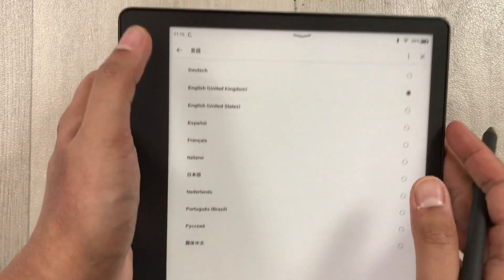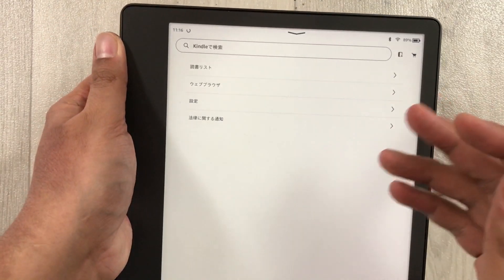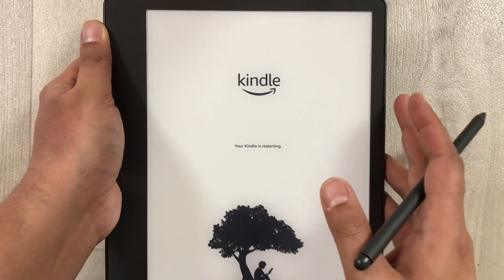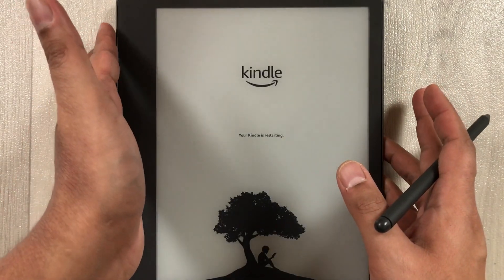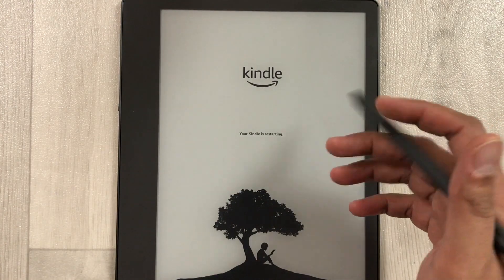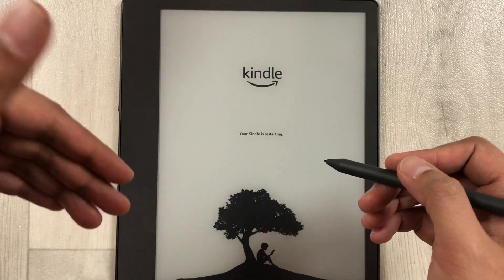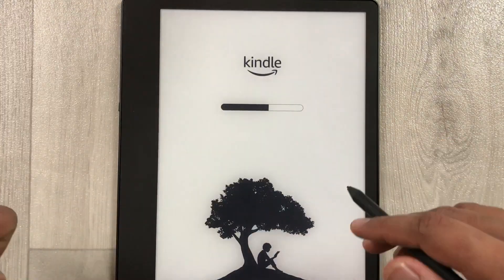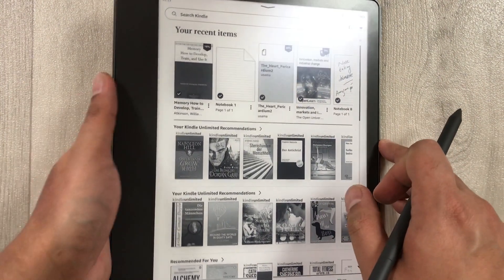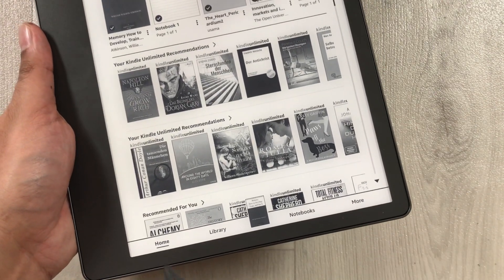Once you press OK, it will ask you to confirm changing to English. Press OK and it will do a refresh and restart your Kindle. After the restart, it will change to the new language. Now once it has restarted, the language is changed to English.